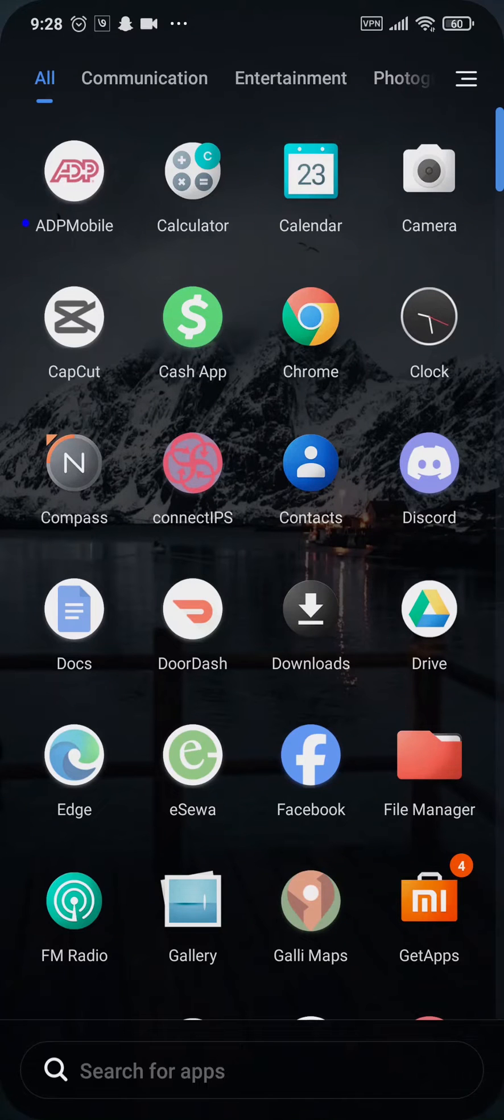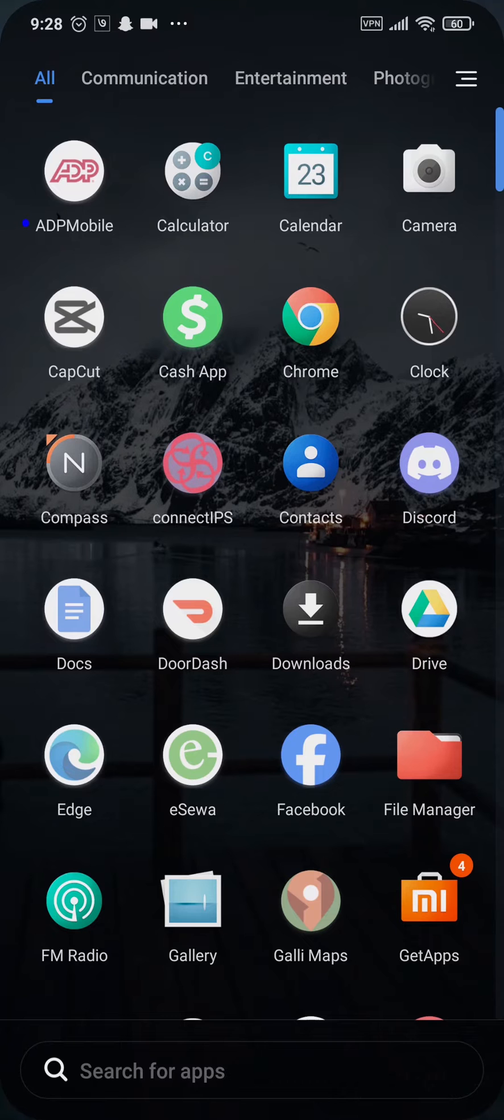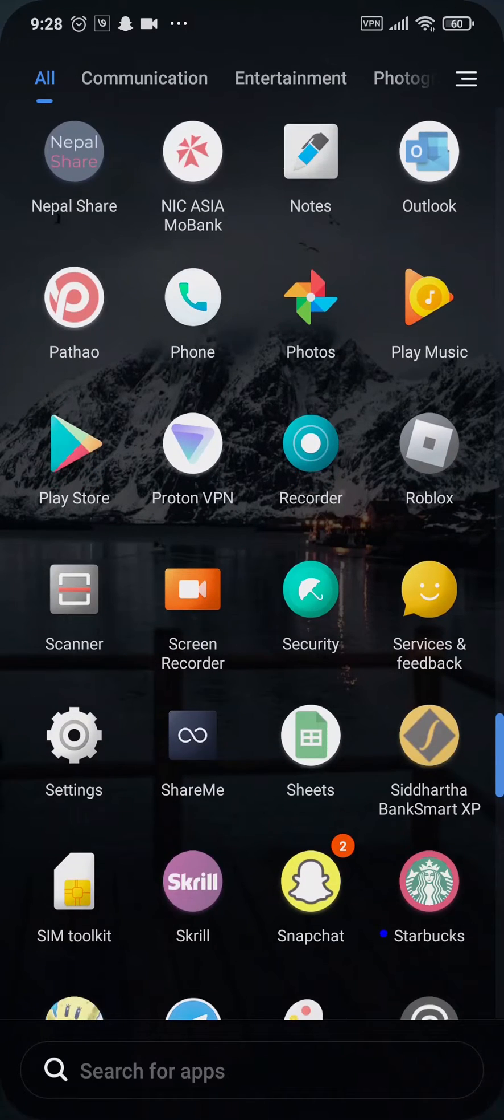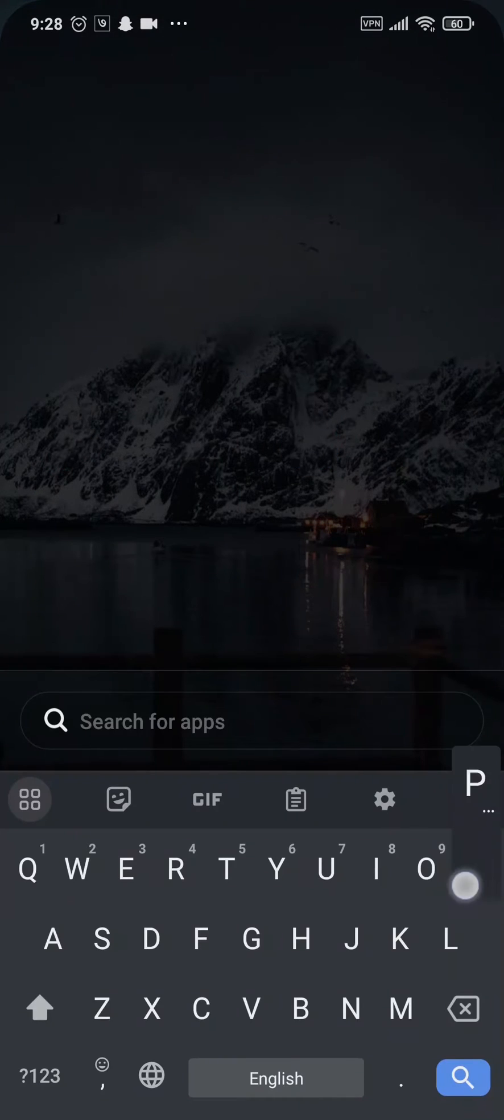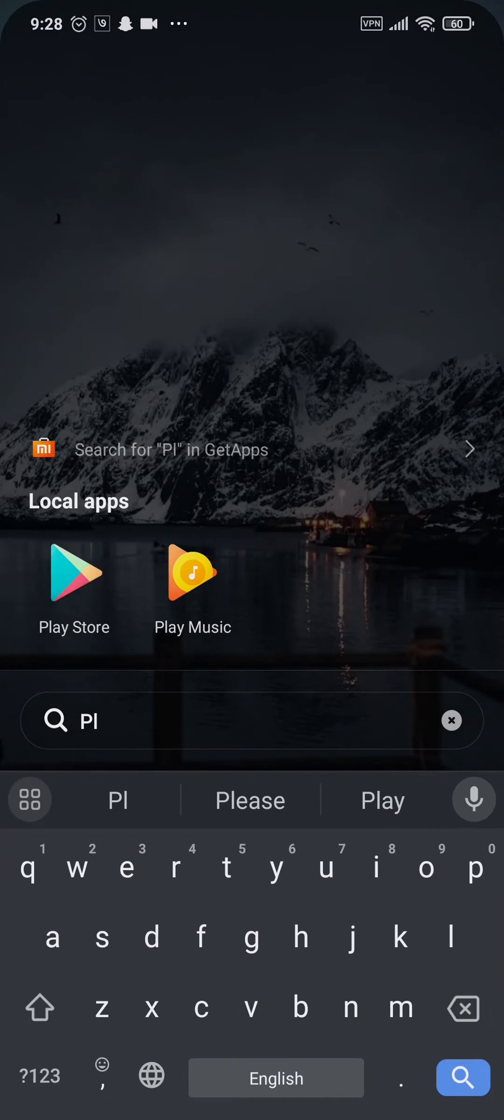If your ADP mobile application is having an issue, in this video let me show you how to fix ADP mobile app not working. The first thing that you can try out is to update your application of ADP mobile.